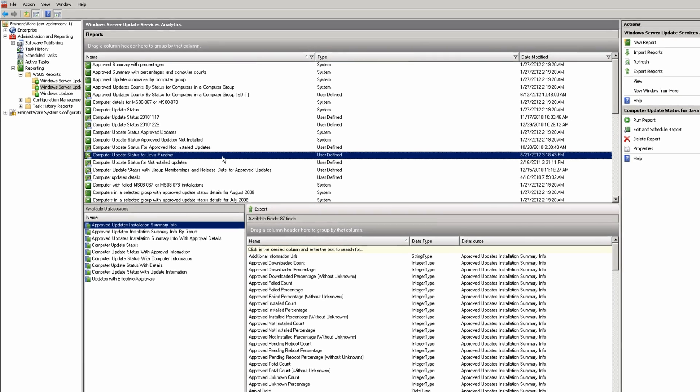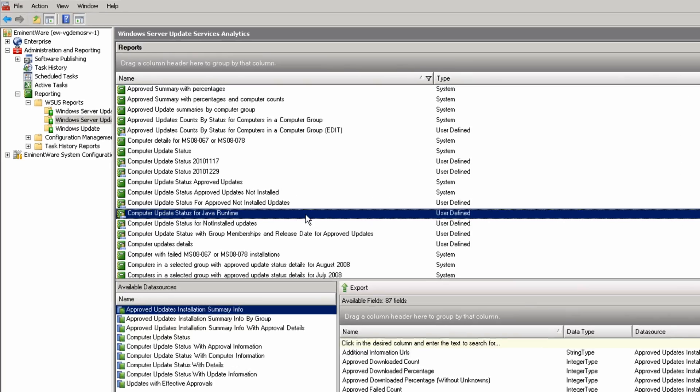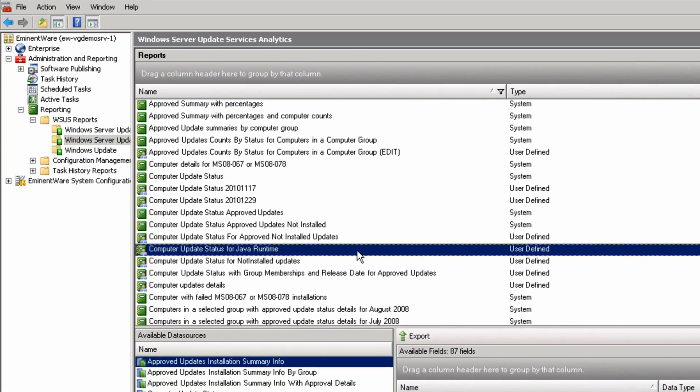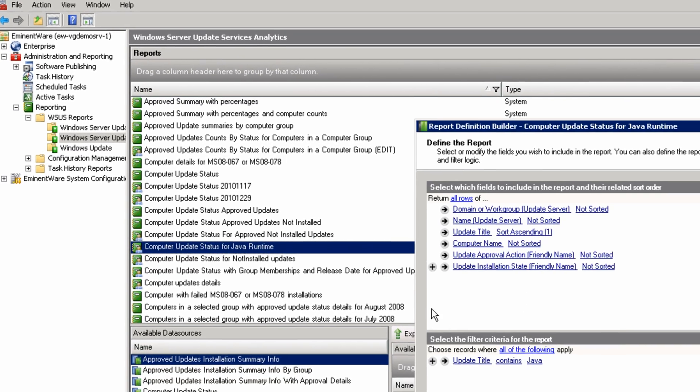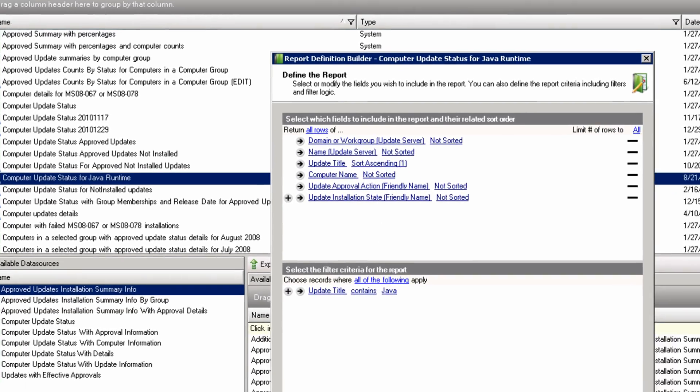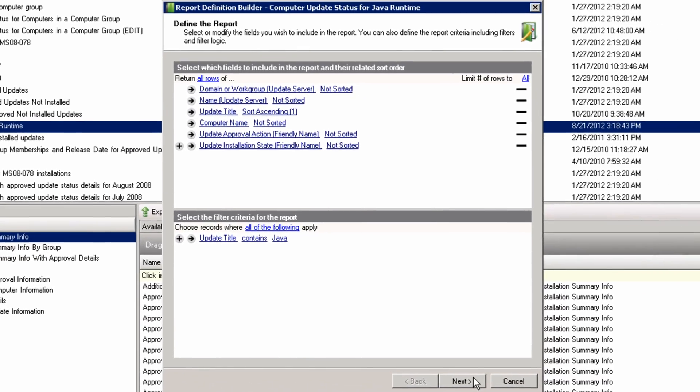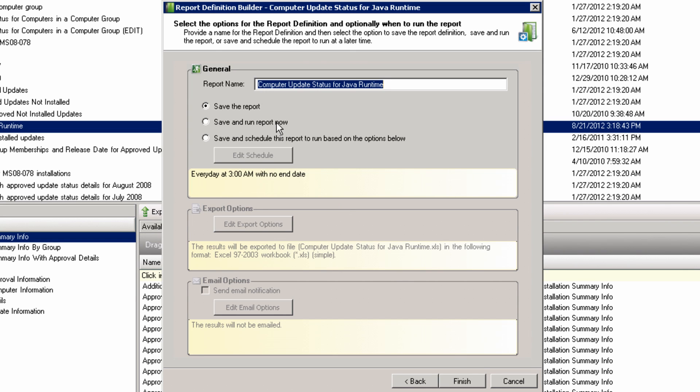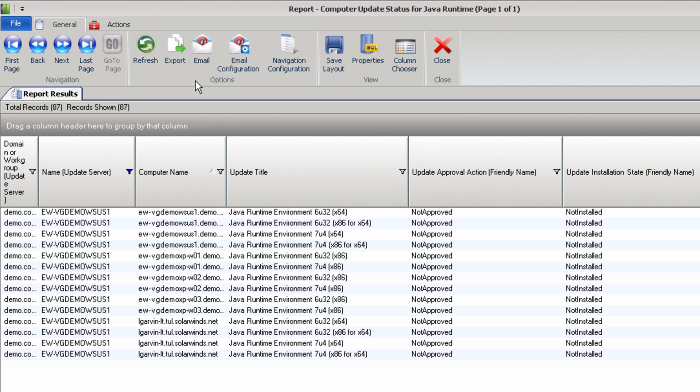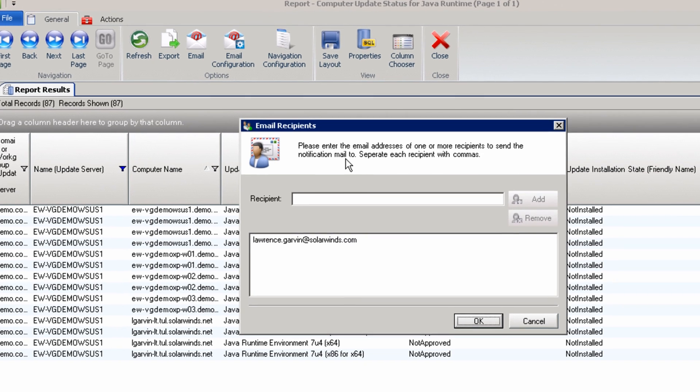With reporting, you can see a customized view of update status. For example, if your help desk team is reporting issues with Java apps, you can quickly filter the report to show the machines that have the Java runtime environment installed and determine whether they have been patched with the latest version.